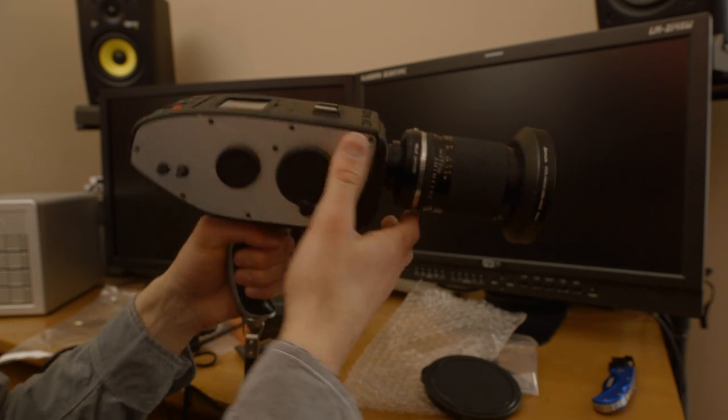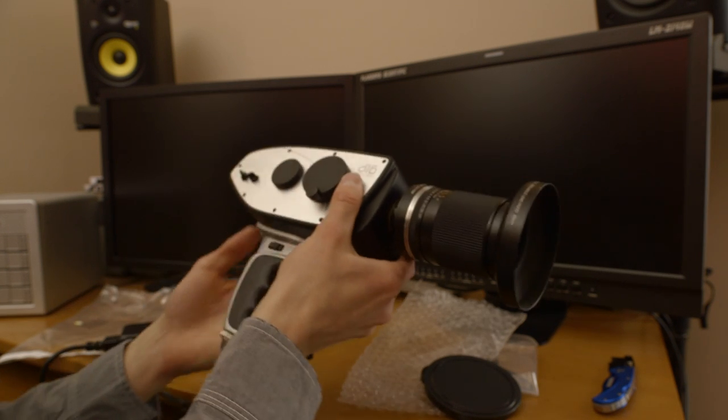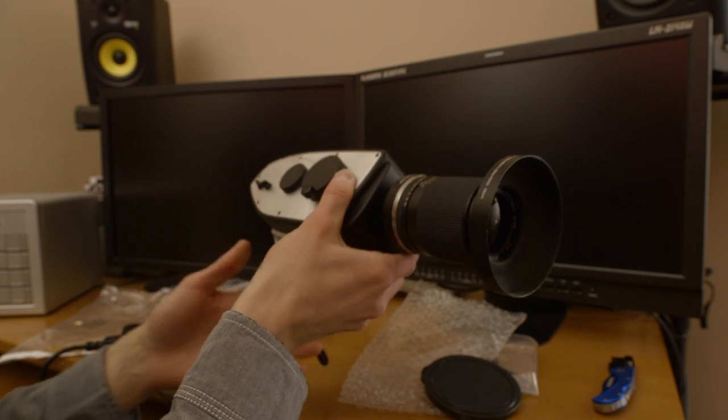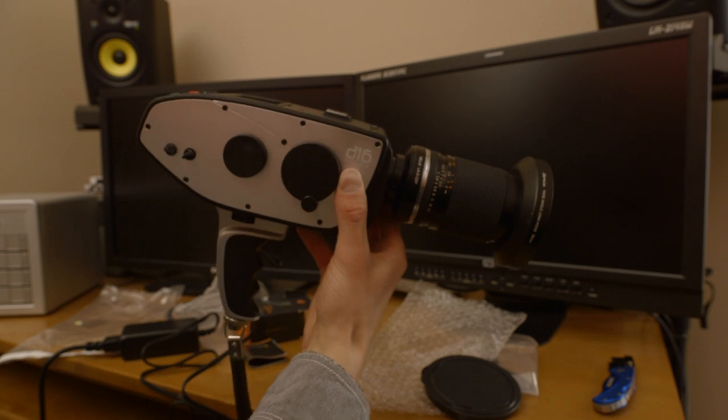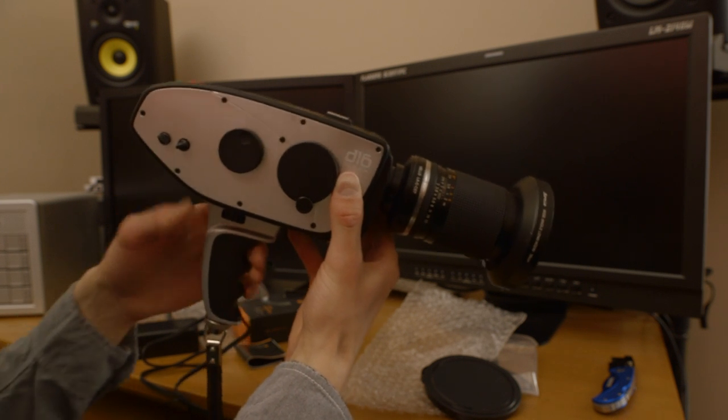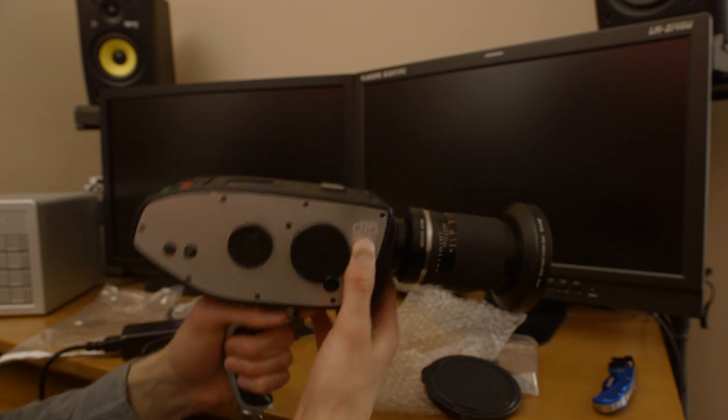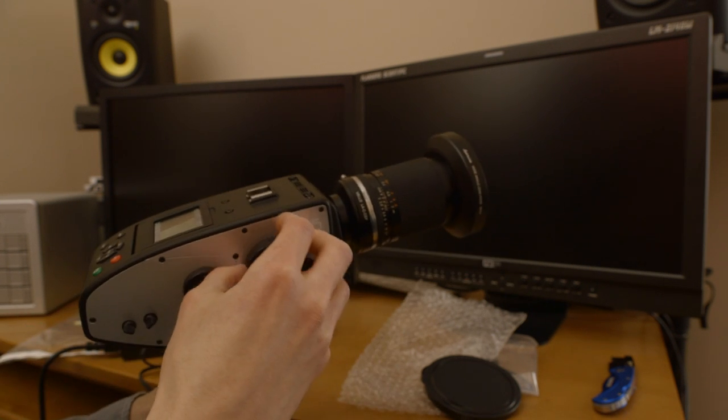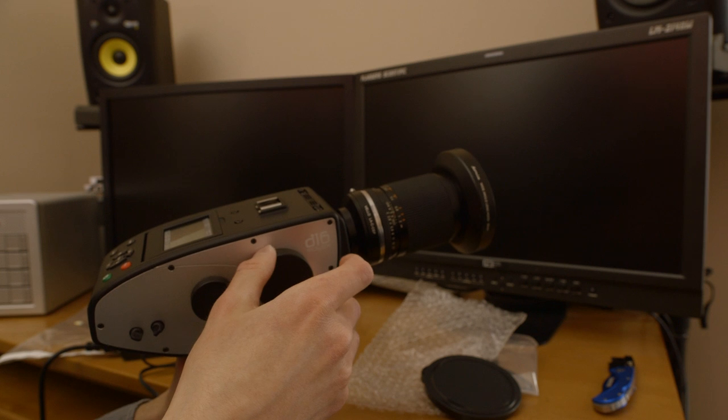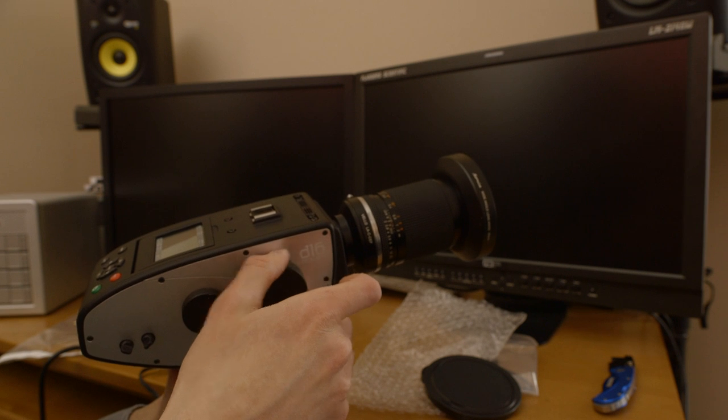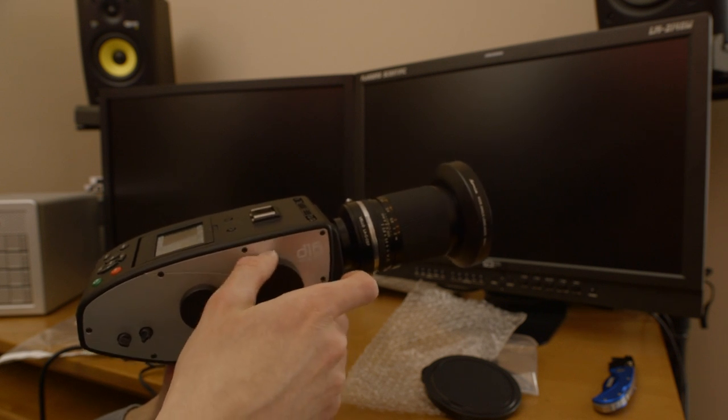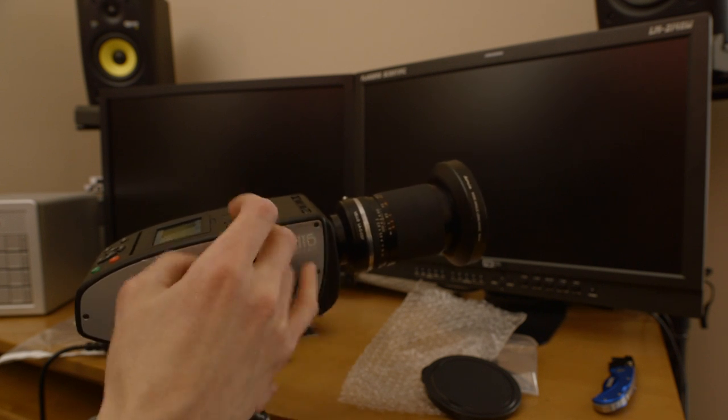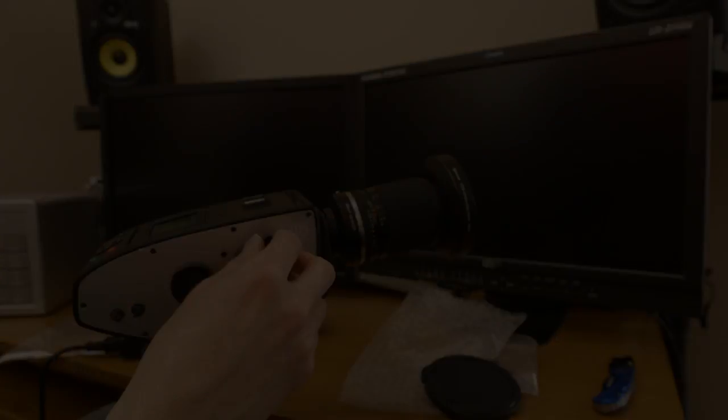So yeah, thanks for taking the time to watch this. I know it was just a quick unboxing video, but I wanted to give you guys a look at the new Bolex and I cannot wait to shoot with it.